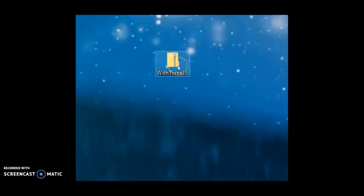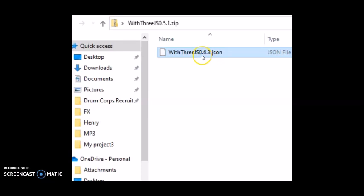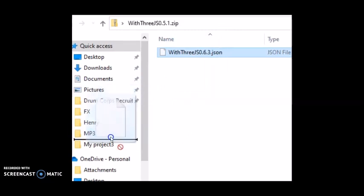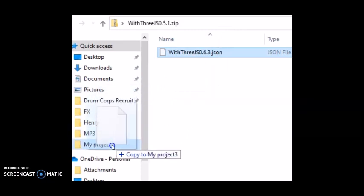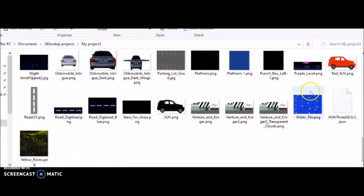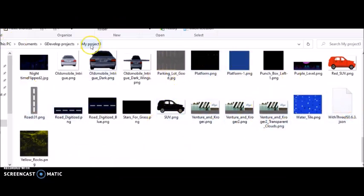Inside of the With3JS zip folder, I drag this JSON file into the same folder where I put my sprites and assets for my game. See? It's in the same folder where I put my sprites and assets in. My project folder.